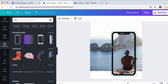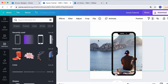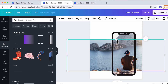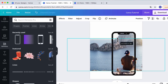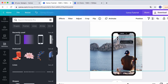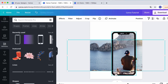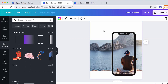Now it seems like the image on the iPhone is completely inside the iPhone, but the background is cut in half. Let me cut a little bit more so you can see the effect I'm talking about.